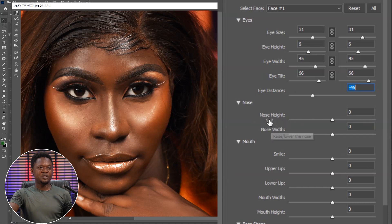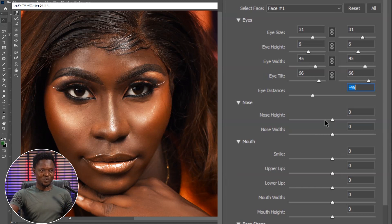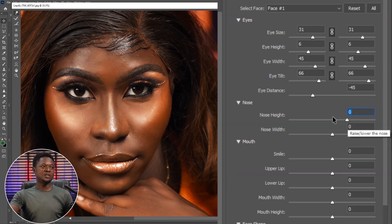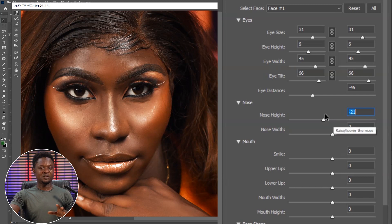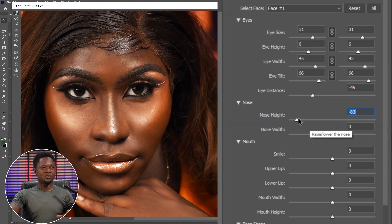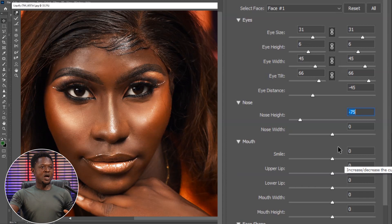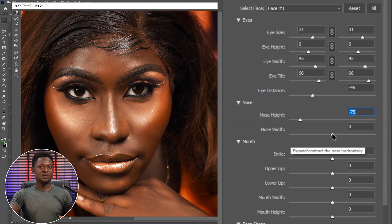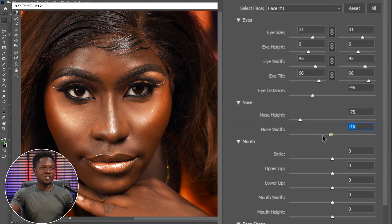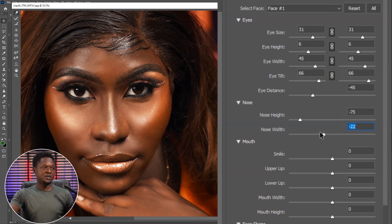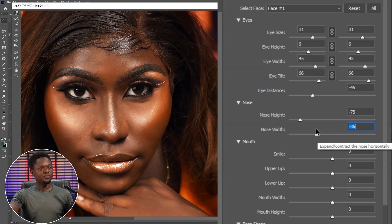The next one is the nose. First is the nose height — we are not going to link anything here because the nose is just one. If you take it back you can see what happens, and if you take it up you see what happens. We are going to bring it down a little bit to make the nose longer and reduce the space between the nose and lip. Then the next one is the nose width. If you take it back it closes up, and if you take it forward it opens up. We'll leave it at around minus 36 to make the nose more sharp and beautiful.